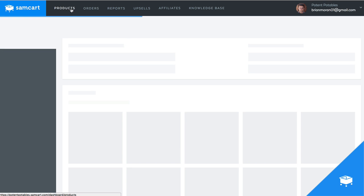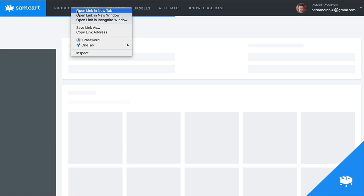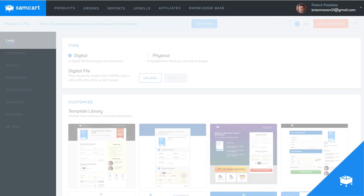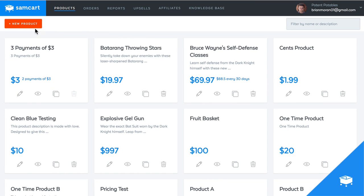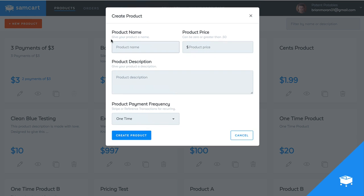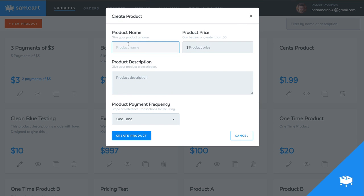And then I'm going to go and open up in a new tab, a second product. I'm going to create this one. And this is going to be the monthly fruit basket.